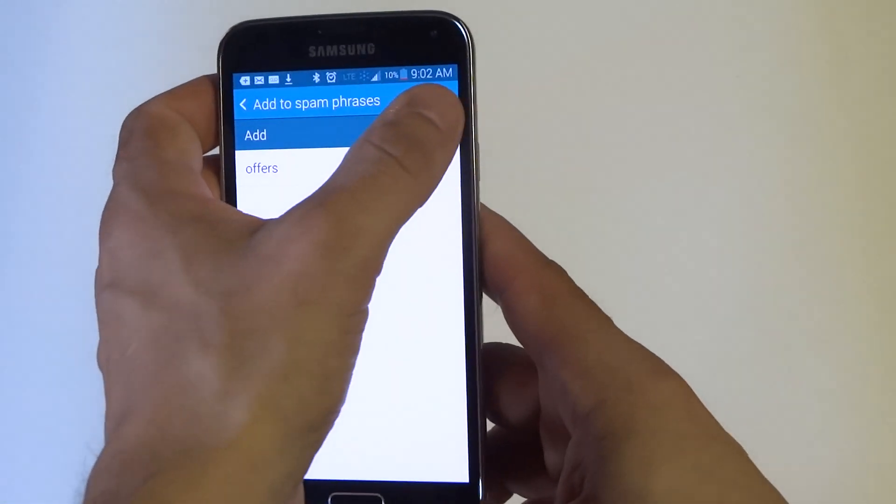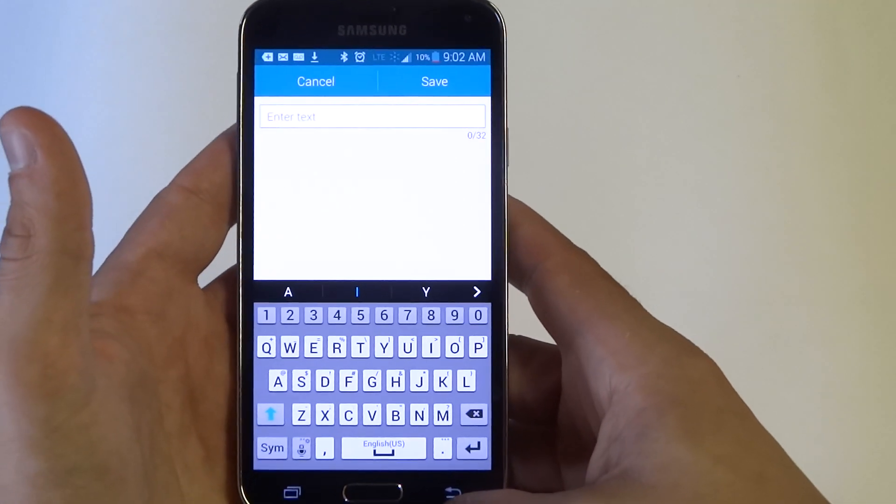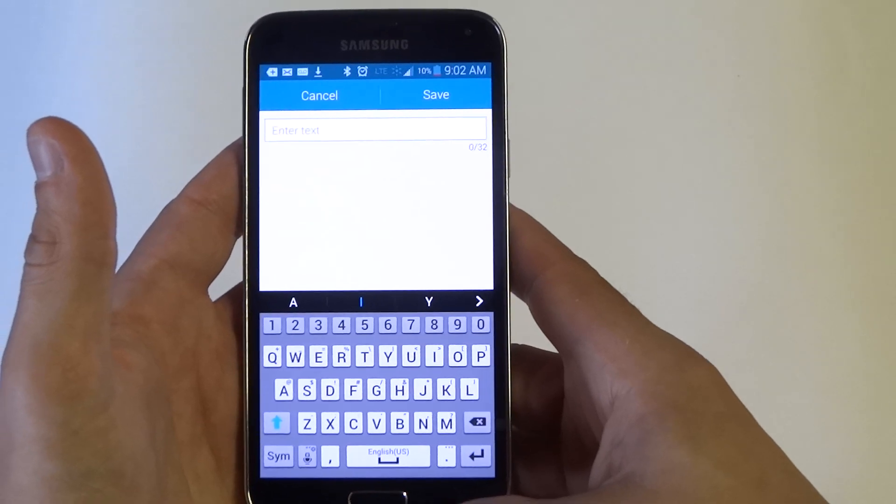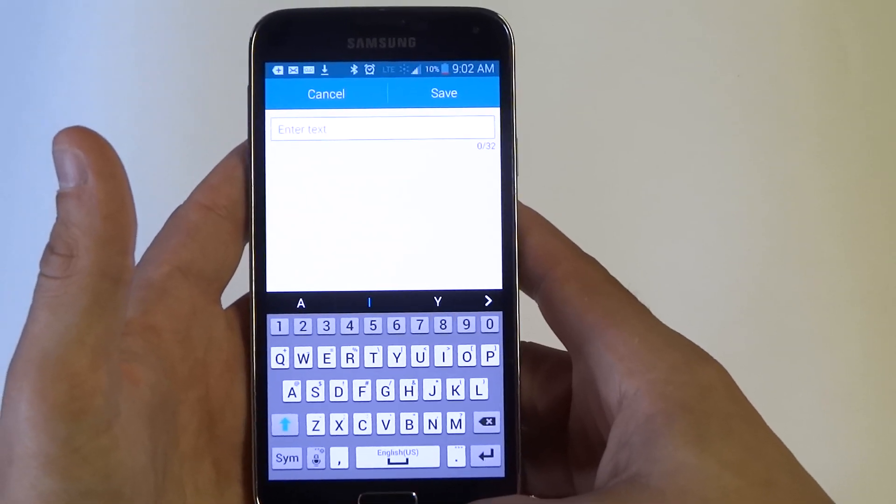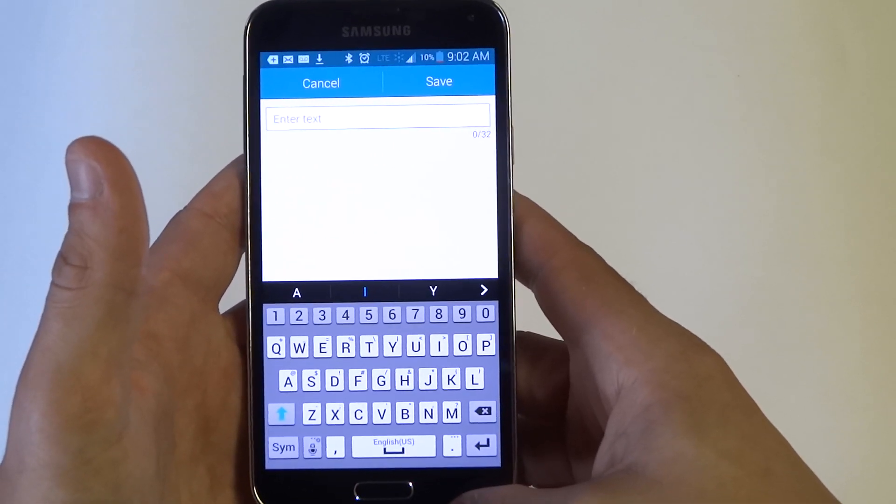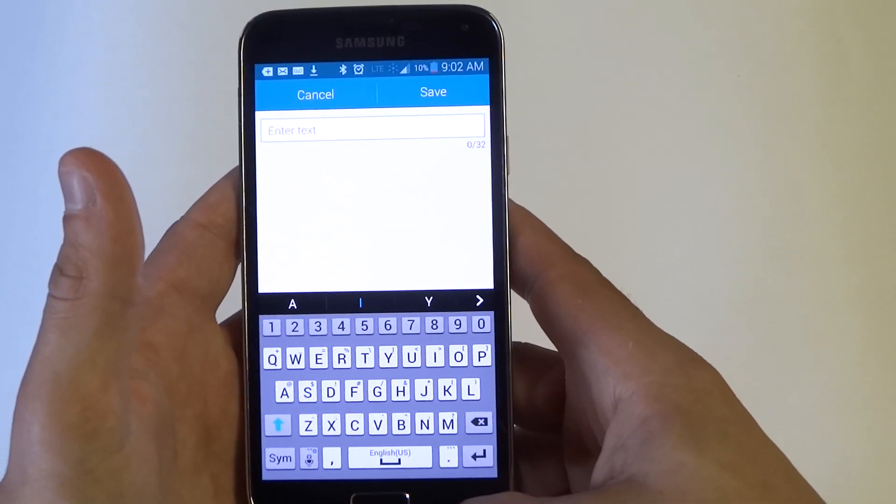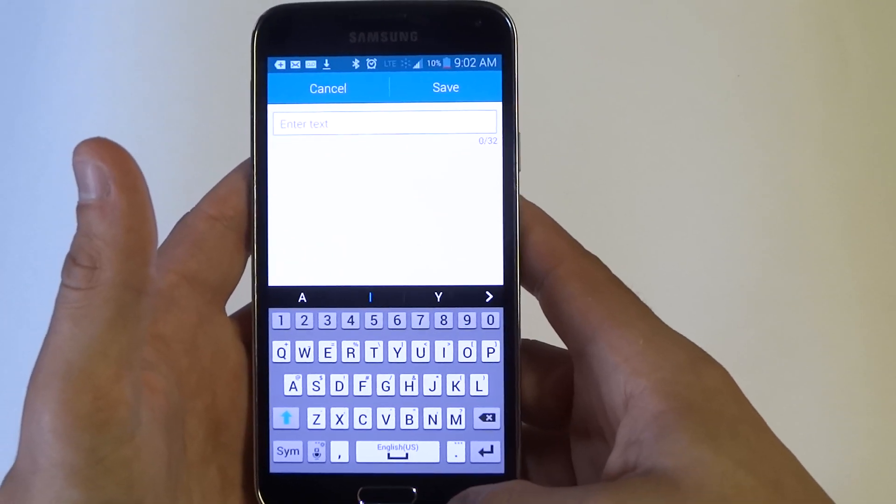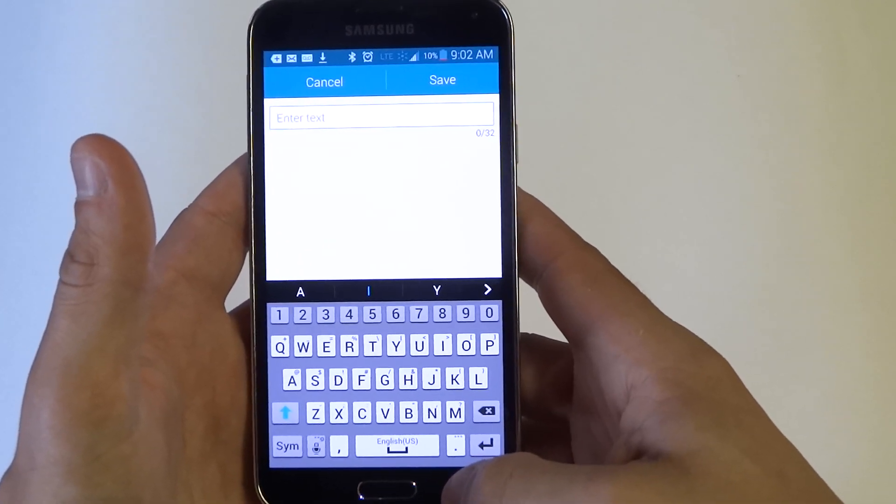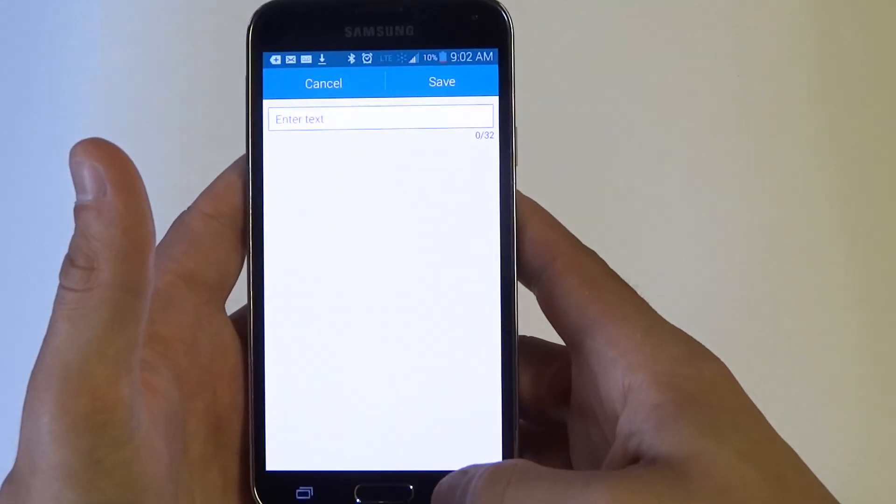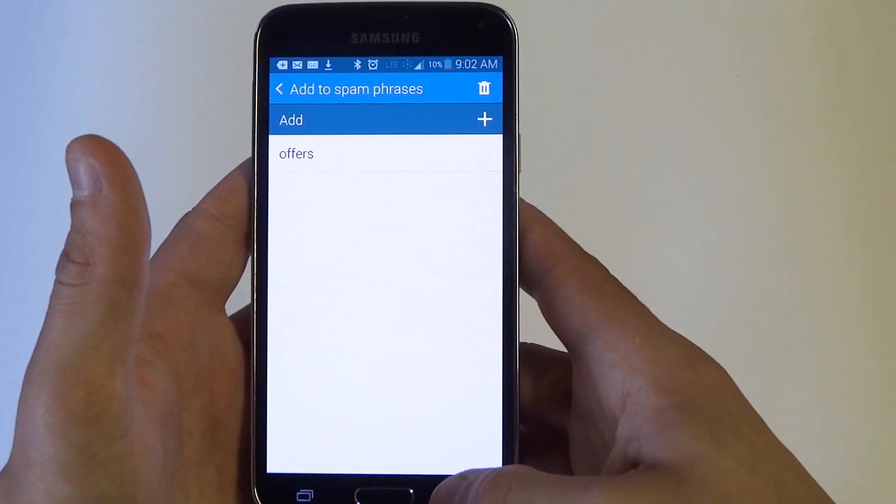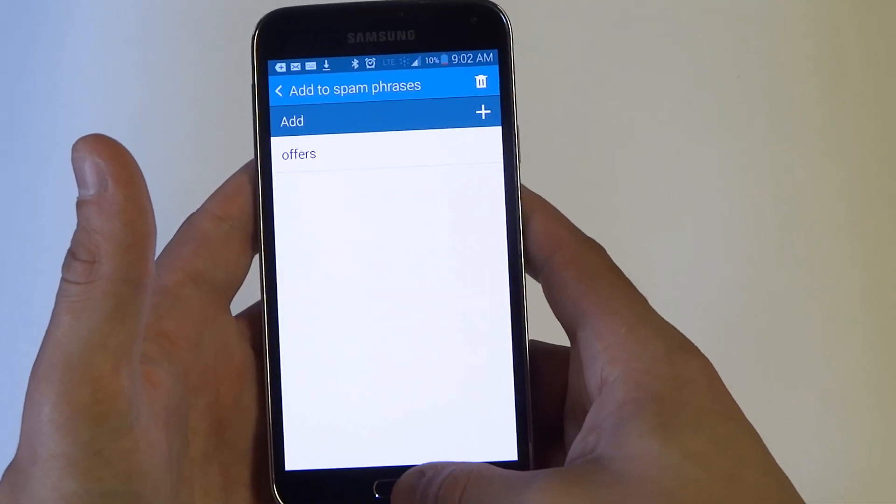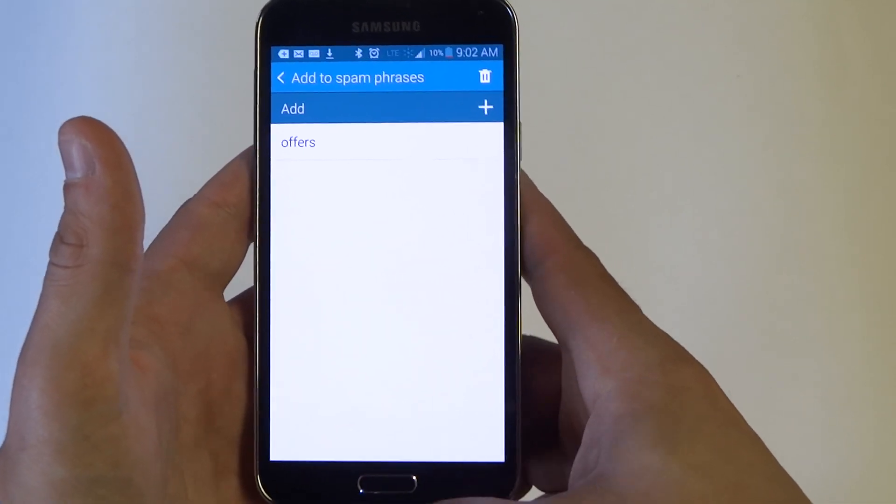And you can add any phrases you want if you're getting annoyed by anybody. With any kind of discounts or coupons or anything coming to your phone through a text message, you can block it all from right here.